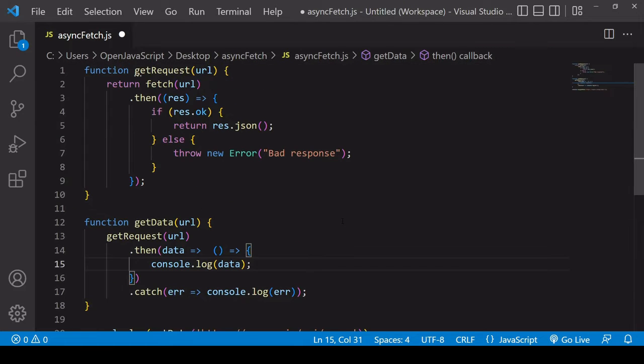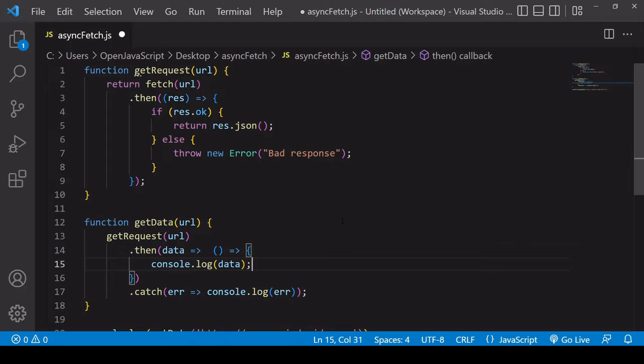One way to avoid this is to use async await syntax instead. Now I'm assuming that you have some familiarity with using fetch. If you don't, don't worry. I have some videos on that where I go through in detail how you write the fetch request using the promises syntax. That should be appearing on screen about now.